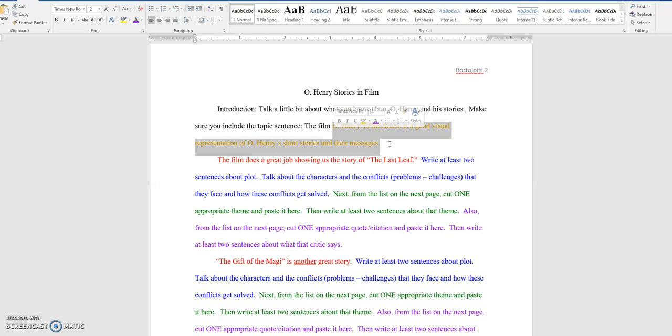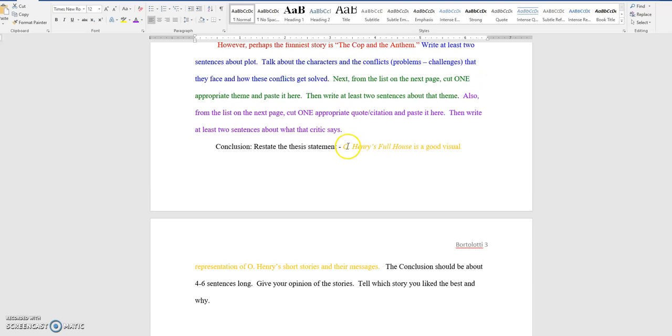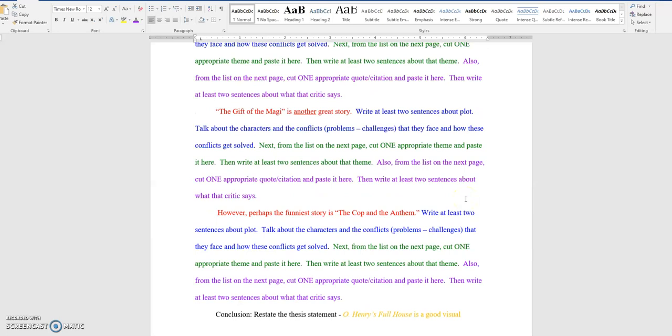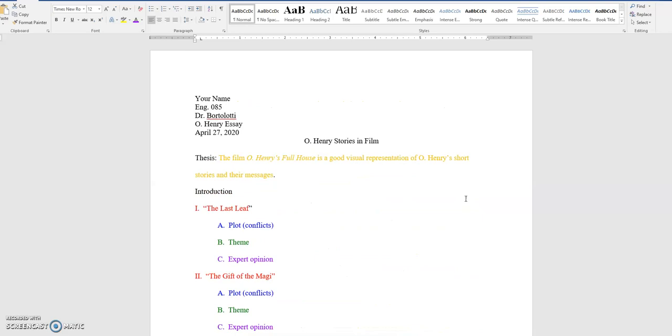When you do the conclusion, restate the topic sentence, the thesis, and then just give your opinion. Your opinion of the stories, what you liked, which one you liked the best, which one affected you the best, which theme you liked the best, which characters liked the best, whatever you want to say. Completely your opinion. Okay? Give this a shot, and if you have any questions, you can go ahead and text me or email me.